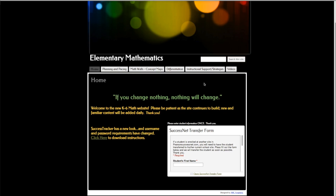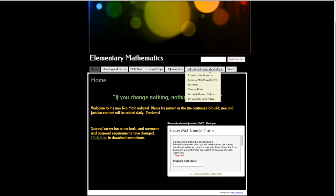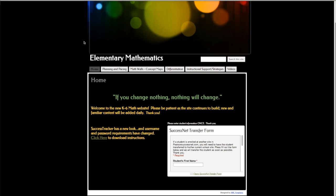Another thing on here that you may want to take a look at are some of the videos we have. And if you're fifth or sixth grade, we have fifth and sixth grade videos that we put out each week just to help do some planning with you. So let's go ahead and take a look at some of these documents.